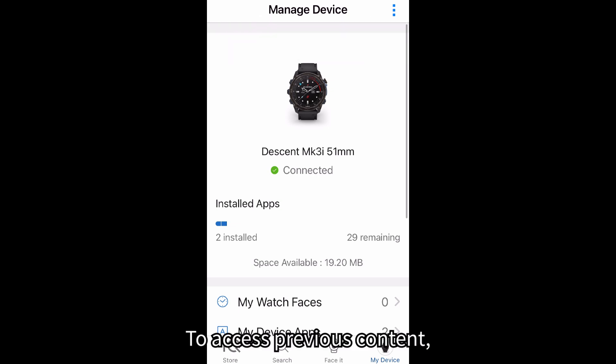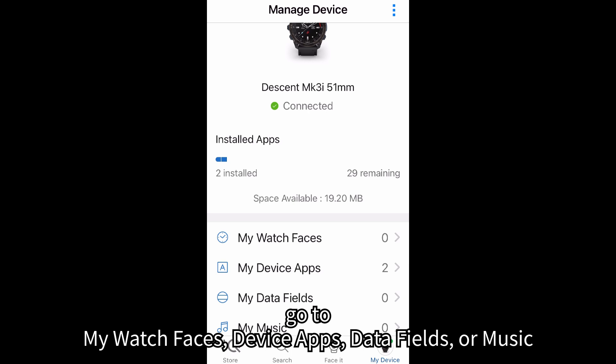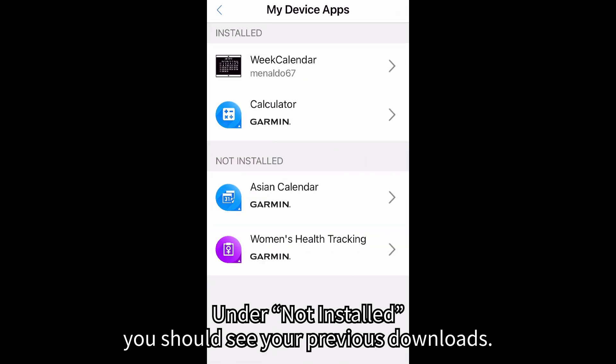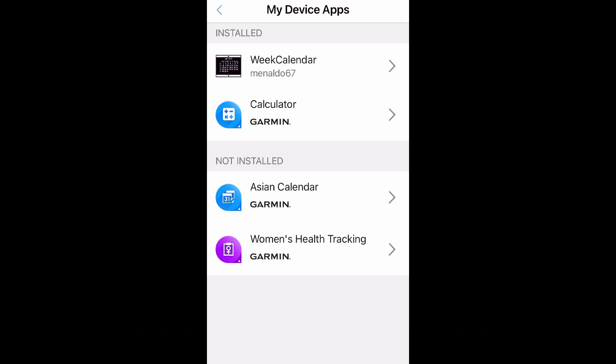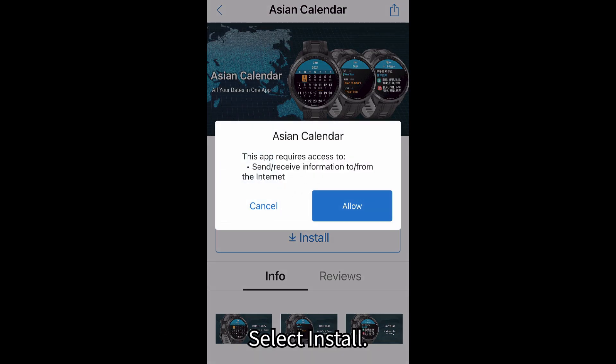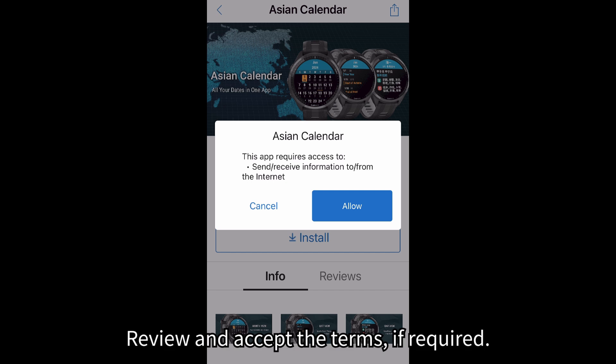To access previous content, go to My Watch Faces, Device Apps, Data Fields, or Music. Under Not Installed, you should see your previous downloads. Select Content. Select Install. Review and accept the terms, if required.